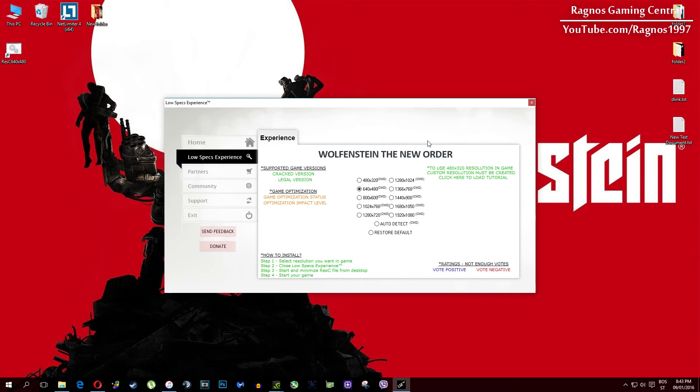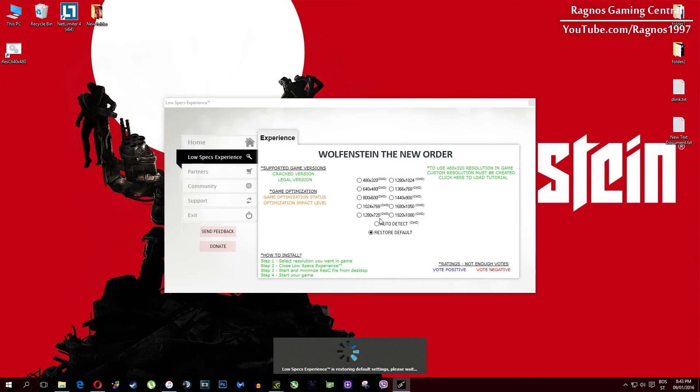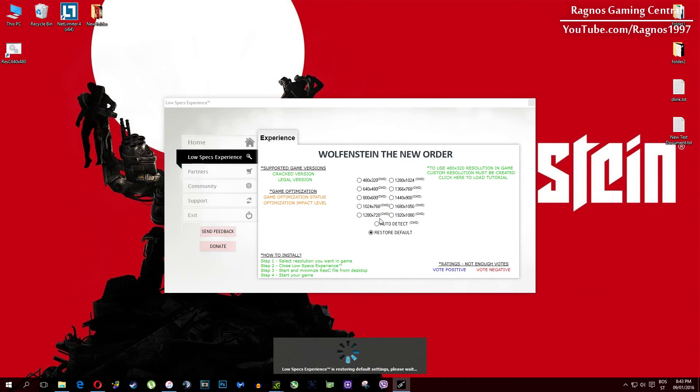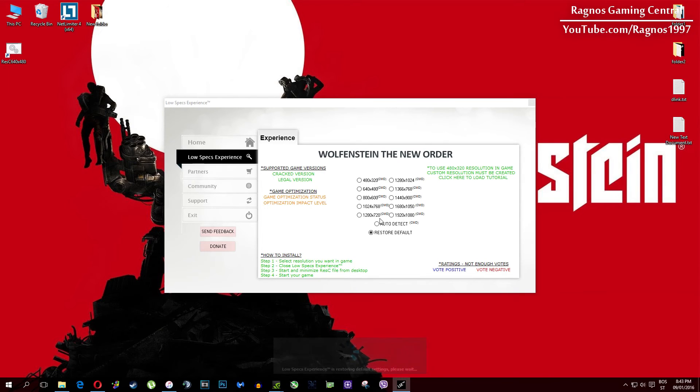At the very end of this video, if you are not happy with the results or the look of the graphics, you can always restore default game settings. Just click on restore default and it will restore default settings.